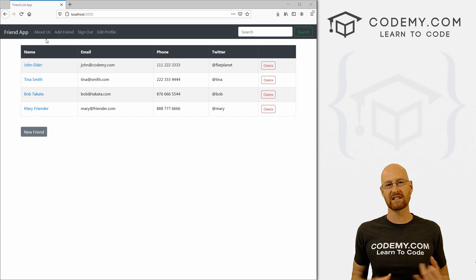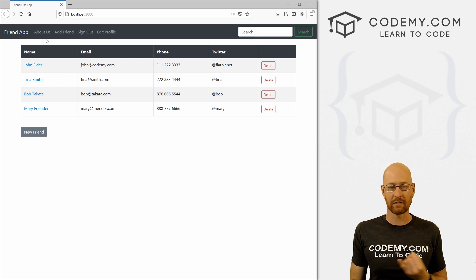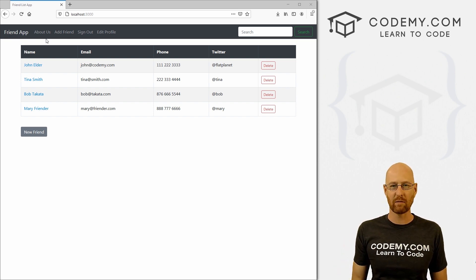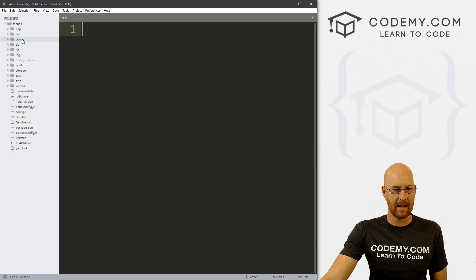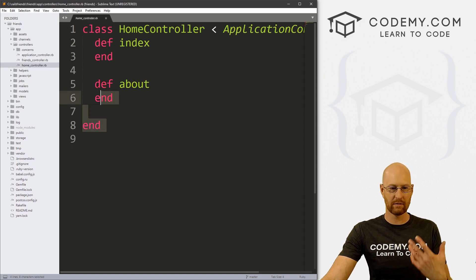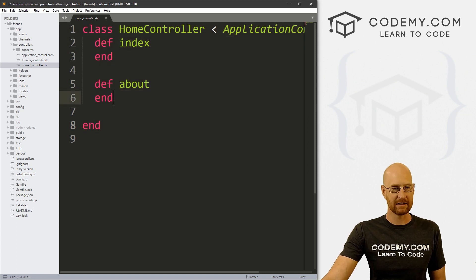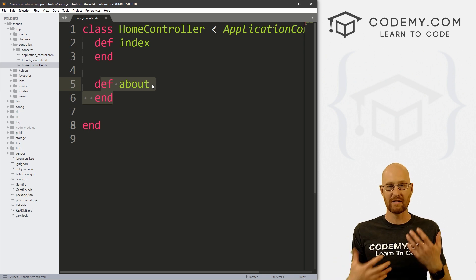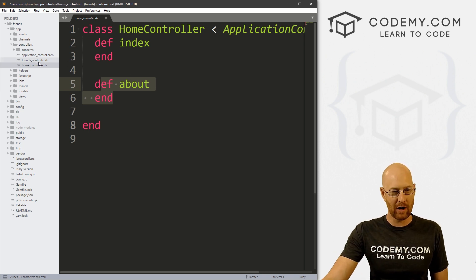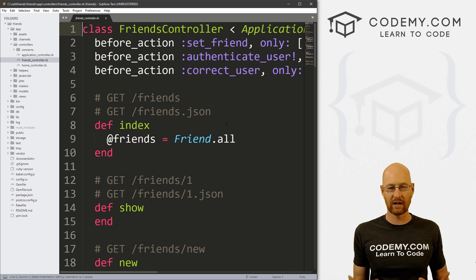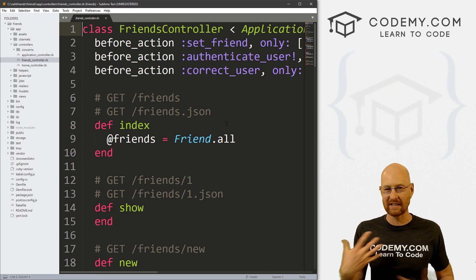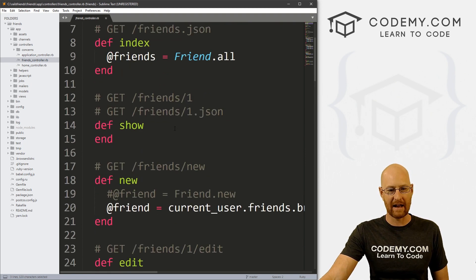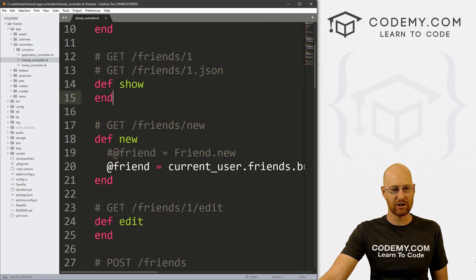Remember, Rails is a model view controller framework. The model is the database, the views are the pages and the controller is sort of like the brains behind the scene. And we've seen some controller stuff up until now. If we head over to our code and go to app controllers, you see we have two controllers: the home controller, the one that was generated for us when we first created our app. It has two methods, the index method and the about method. These relate to the index page and the about page. Then we also have our friends controller, and this was created for us when we generated our friends scaffold that takes care of all the database stuff. And we've tinkered with this file before and added some stuff.